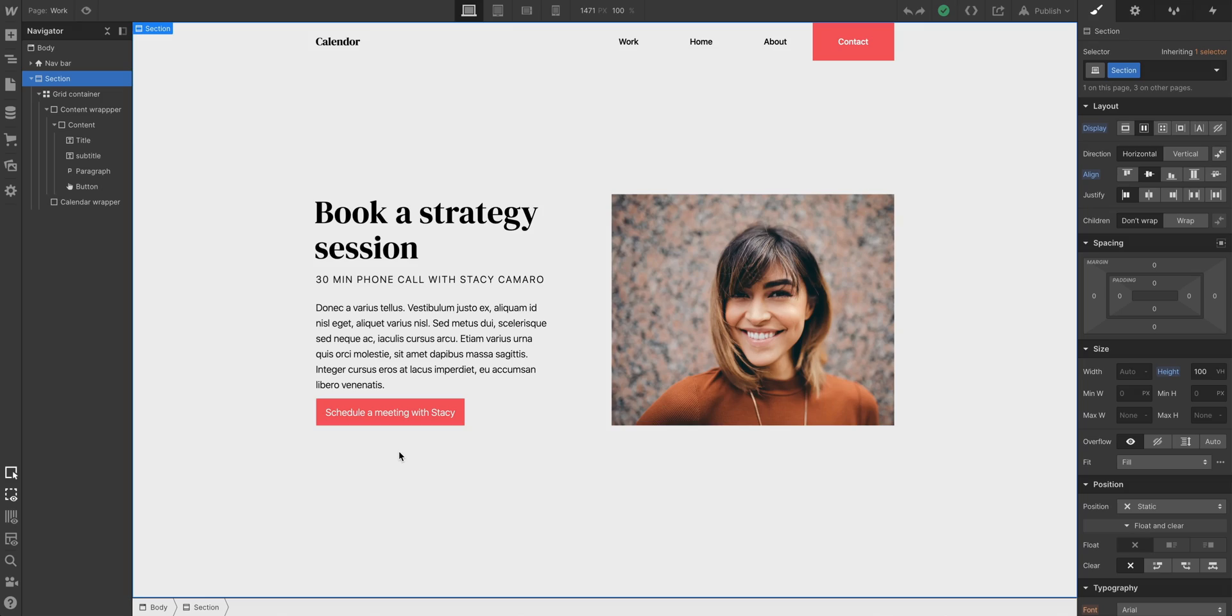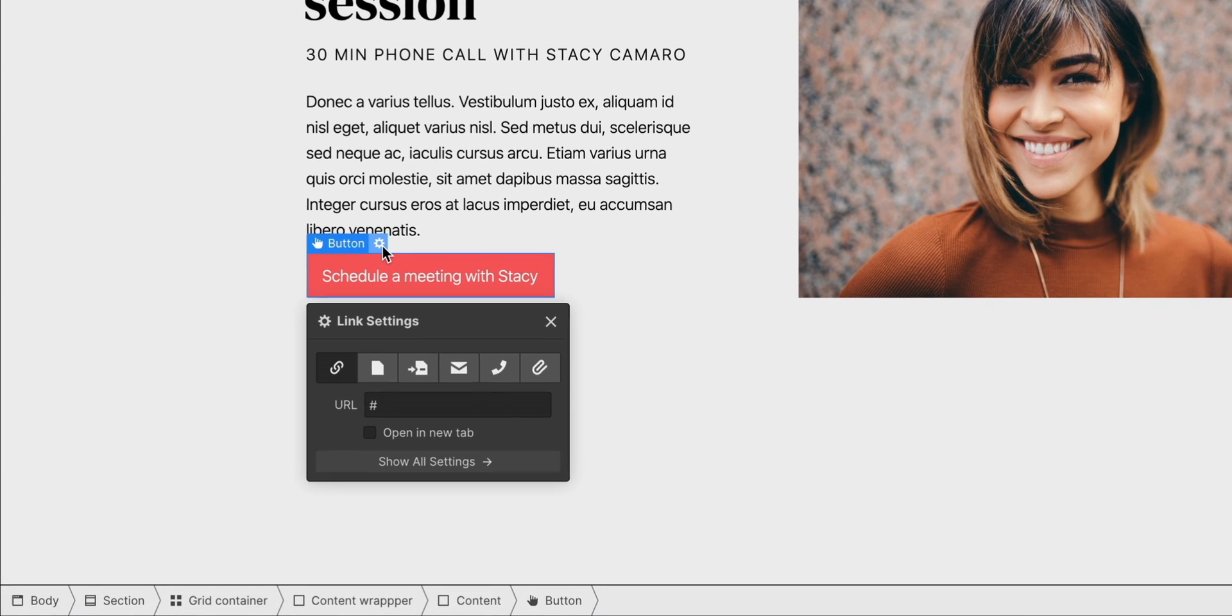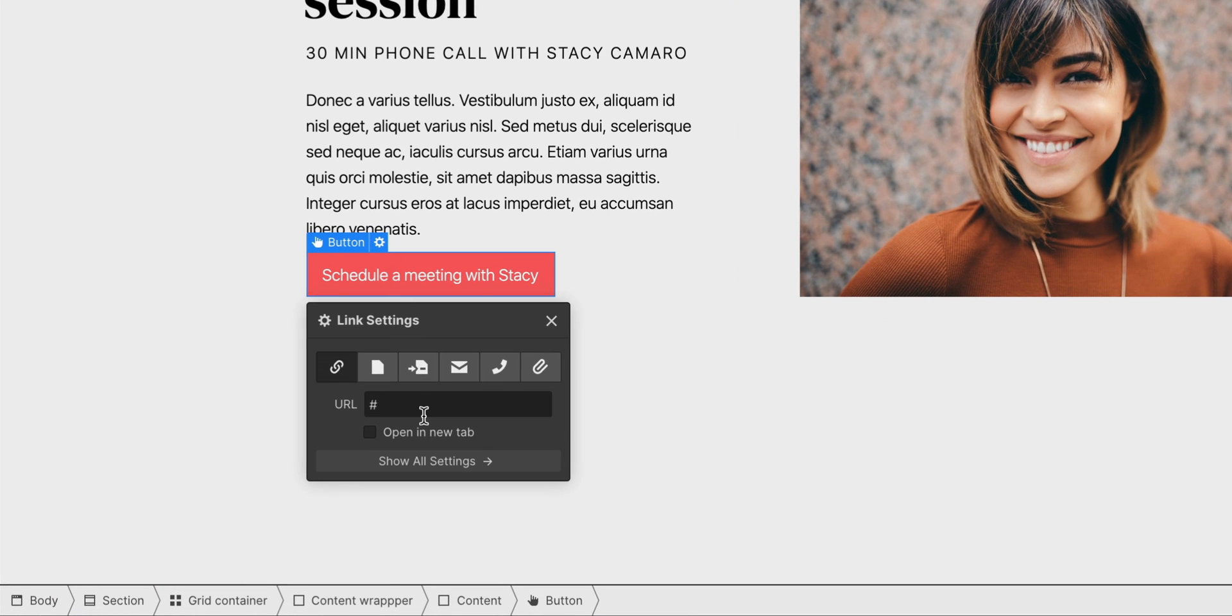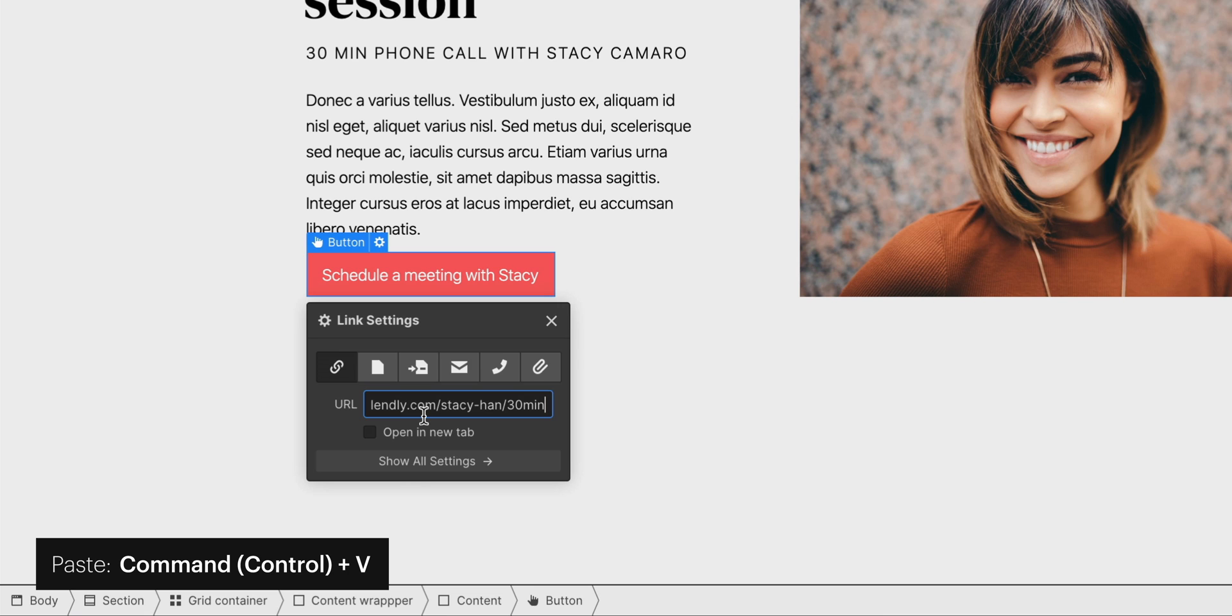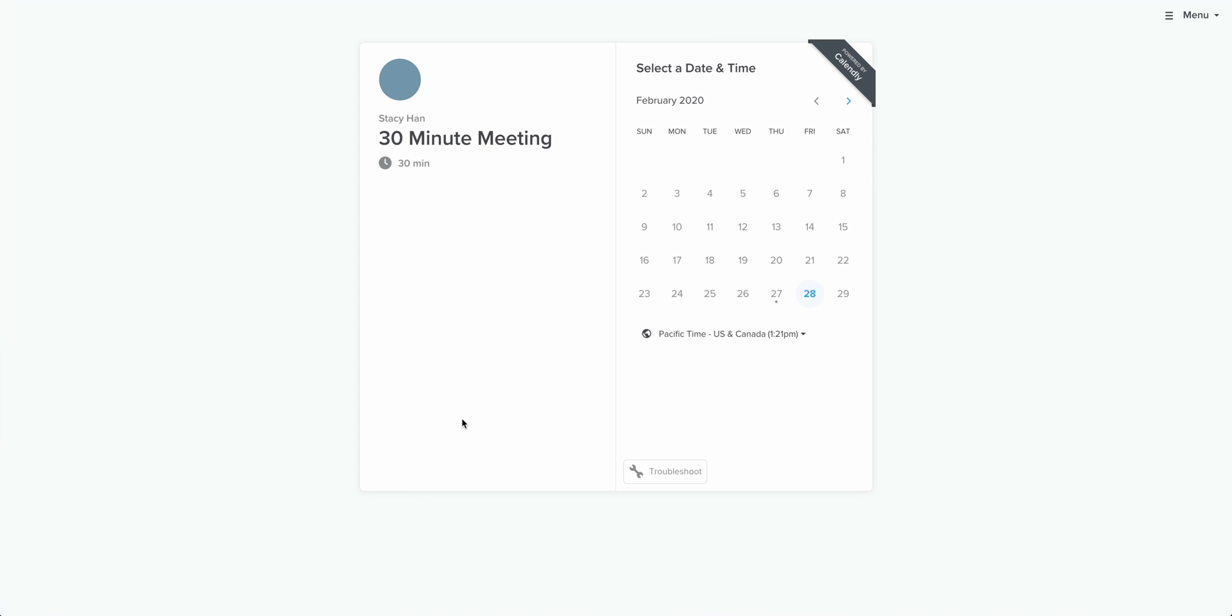This is Awkward. In Webflow, we want to paste that direct link, and we'll use a button here. We're just going in and pasting the URL. And when you publish the project, pressing that button takes you to the scheduler on Calendly. That's Part 1.